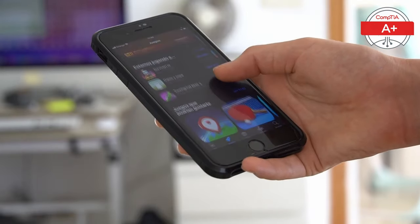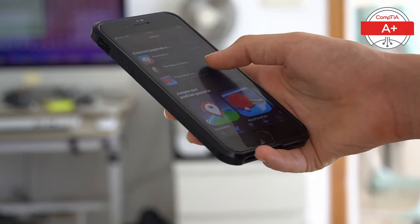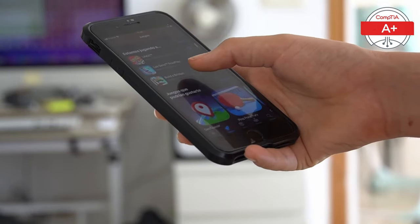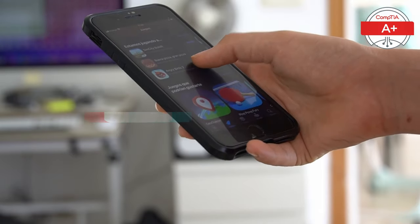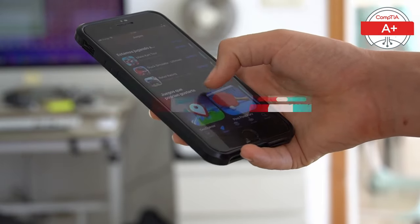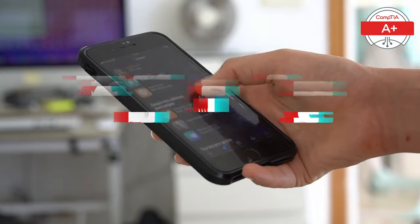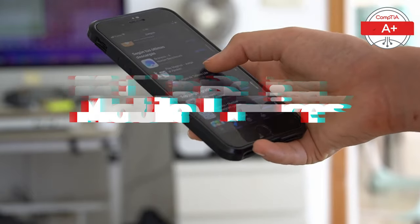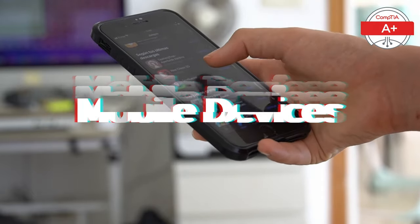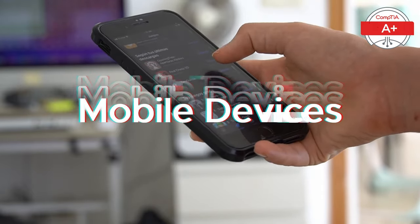Welcome back to our CompTIA Plus series. Today we are diving into the fascinating world of mobile devices. Whether you are studying for your CompTIA Plus certification or just curious about tech around you, this video is for you. So let's get started.